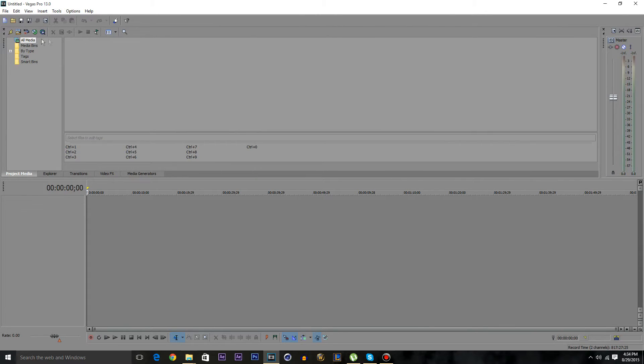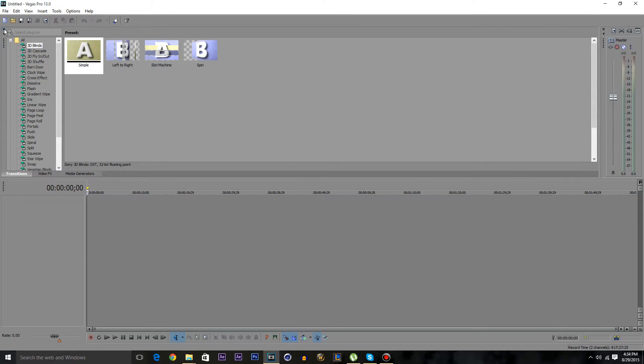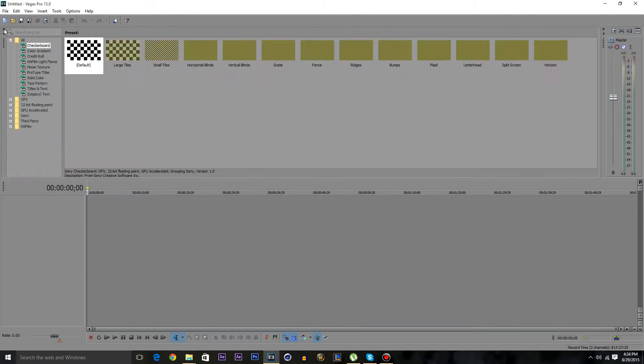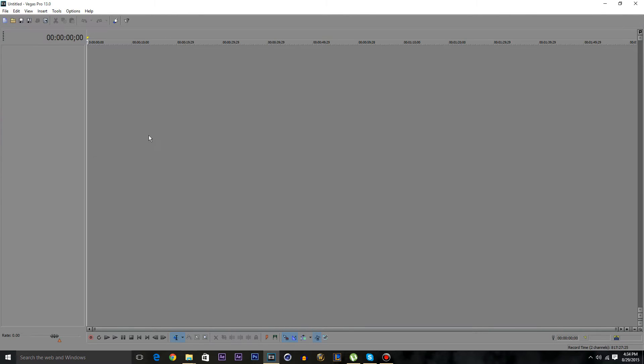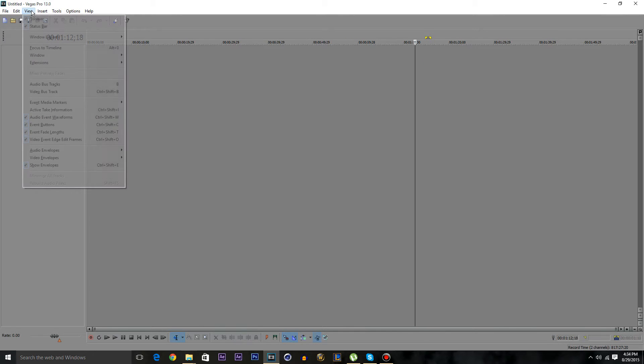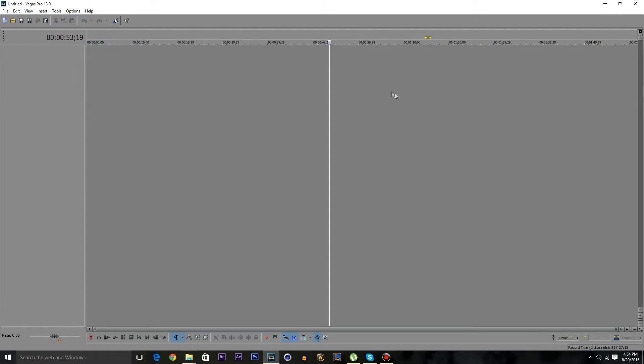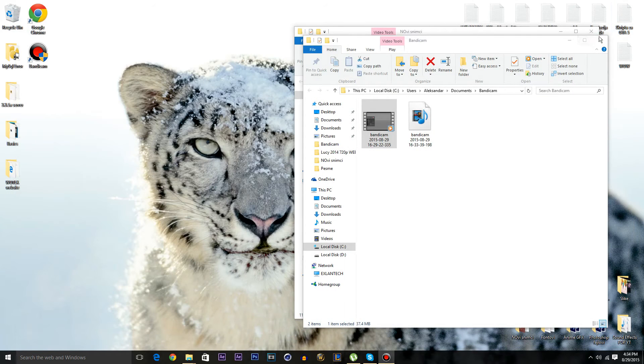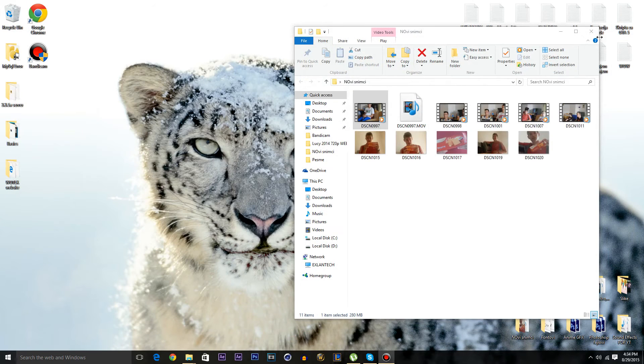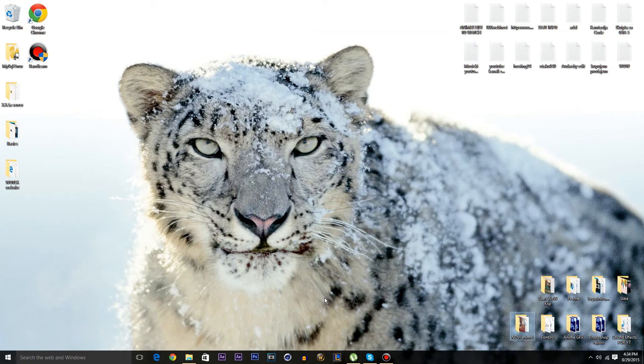But if you have some more deep errors that you can't remove only by hitting View, Windows and Default Layout, then this second method is for you. Now I'm going to show you how you can do the second method.